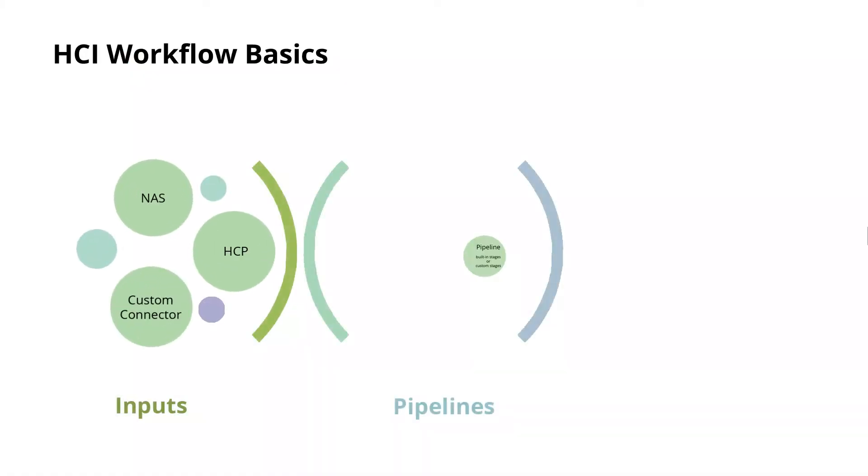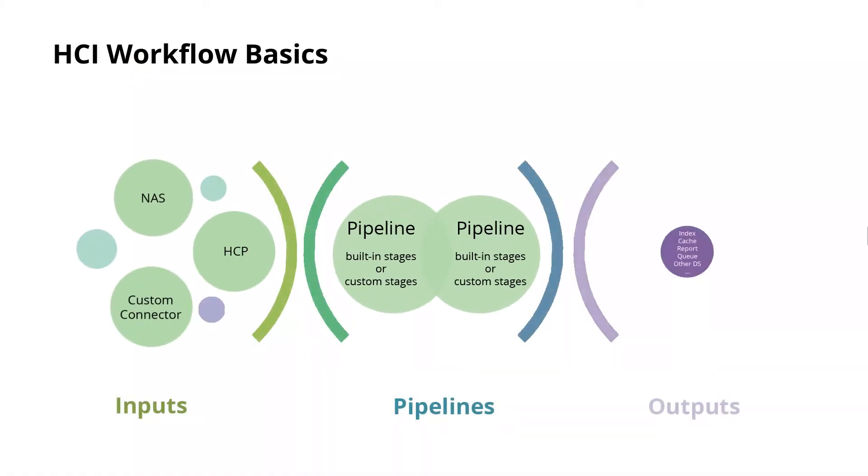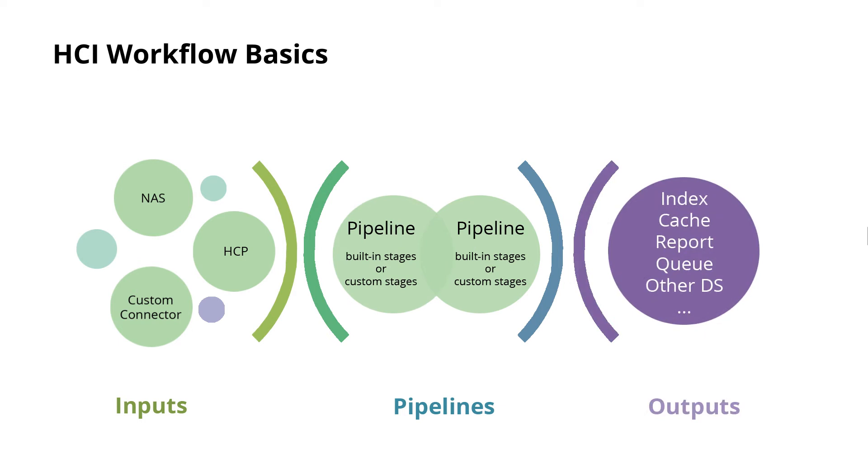Workflows are one of the most important aspects of Hitachi Content Intelligence. They connect data connections, processing pipelines, and index collections together to perform operations on documents, which are the pieces of data read by a workflow task.